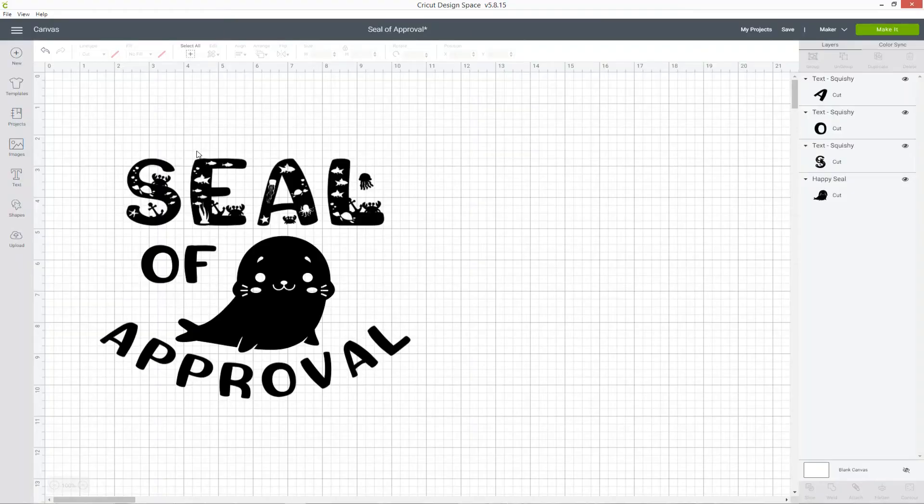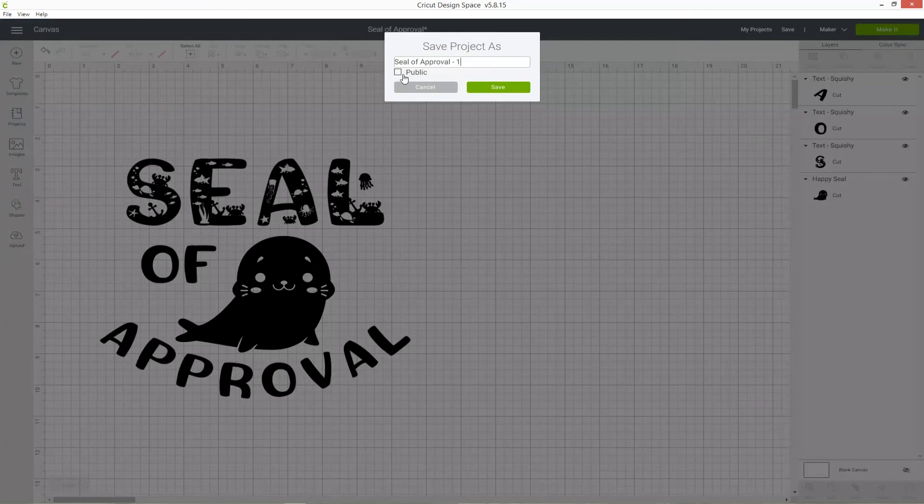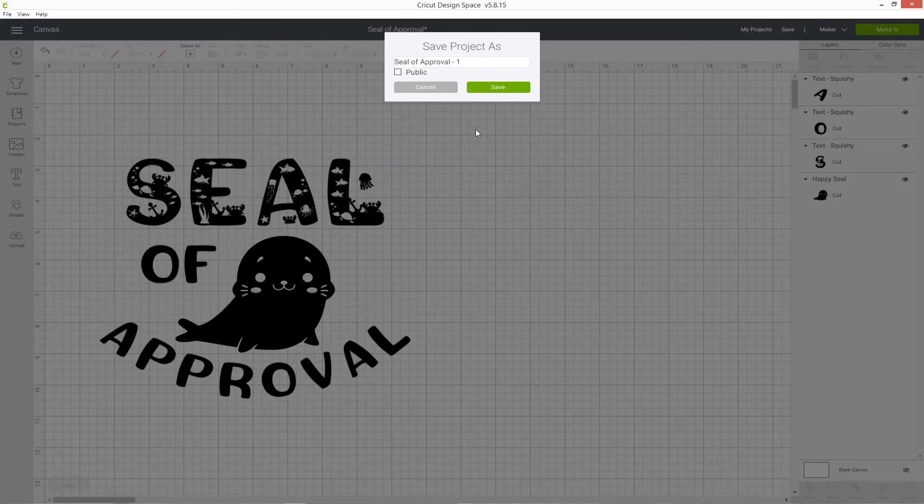If I delete my uploaded image and then go to Save As again, now I've got the public box because there's no longer anything uploaded in here. All the images and fonts I've used are from Cricut Access.